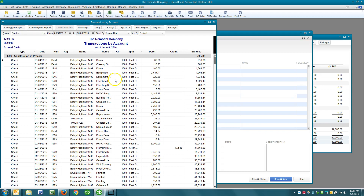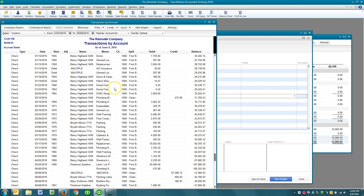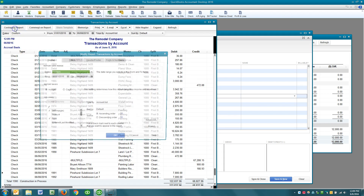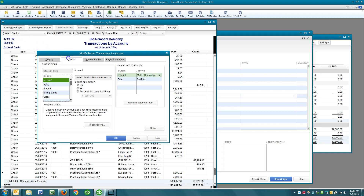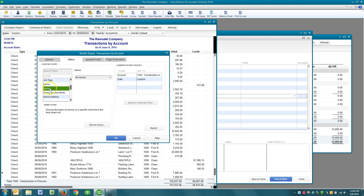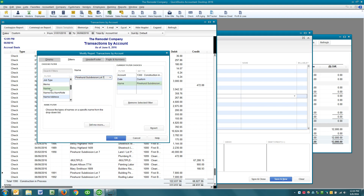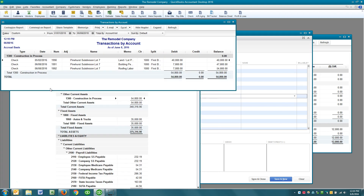In this case we wanted to look at a project called Pinehurst Subdivision Lot 7. So what I would do is click Customize Report, then Filters, and under Filters hit the letter N for name, then just type in Lot 7 and click OK.